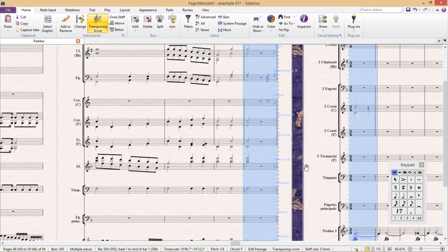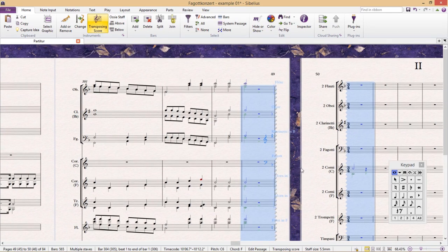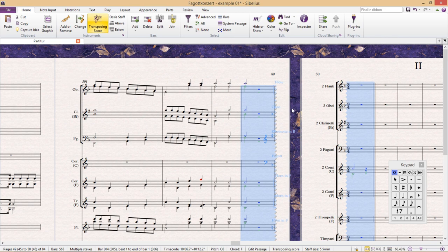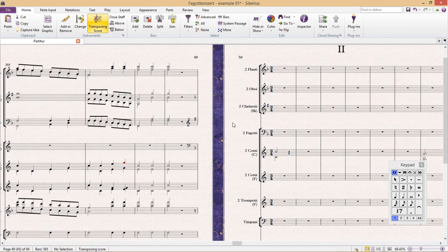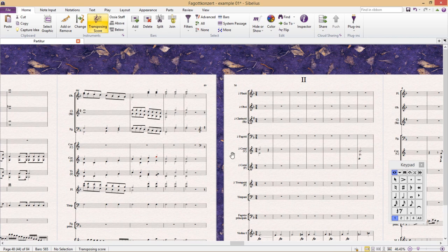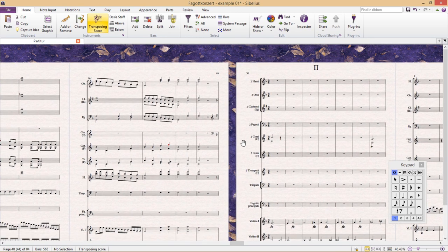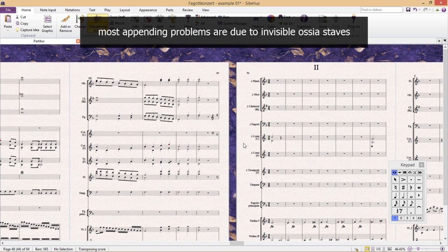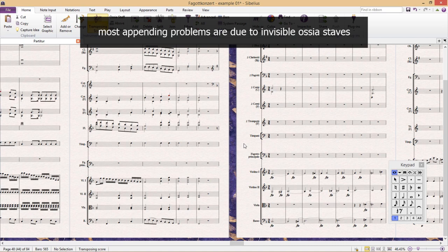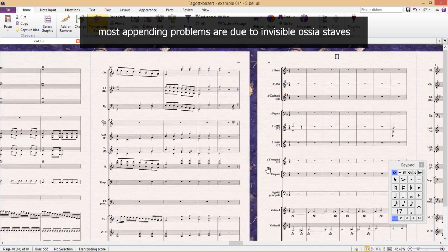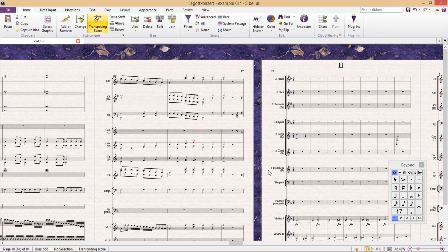And this would be particularly problematic when doing the individual instrument parts. So when it comes to bigger ensembles, you do have to be a little bit careful that everything is set up correctly when appending, especially if your score uses ossia staves. Ossia staves are usually where the most appending problems take place. So if you're having any appending problems, I would double check that you have the same ossia staves in all documents.